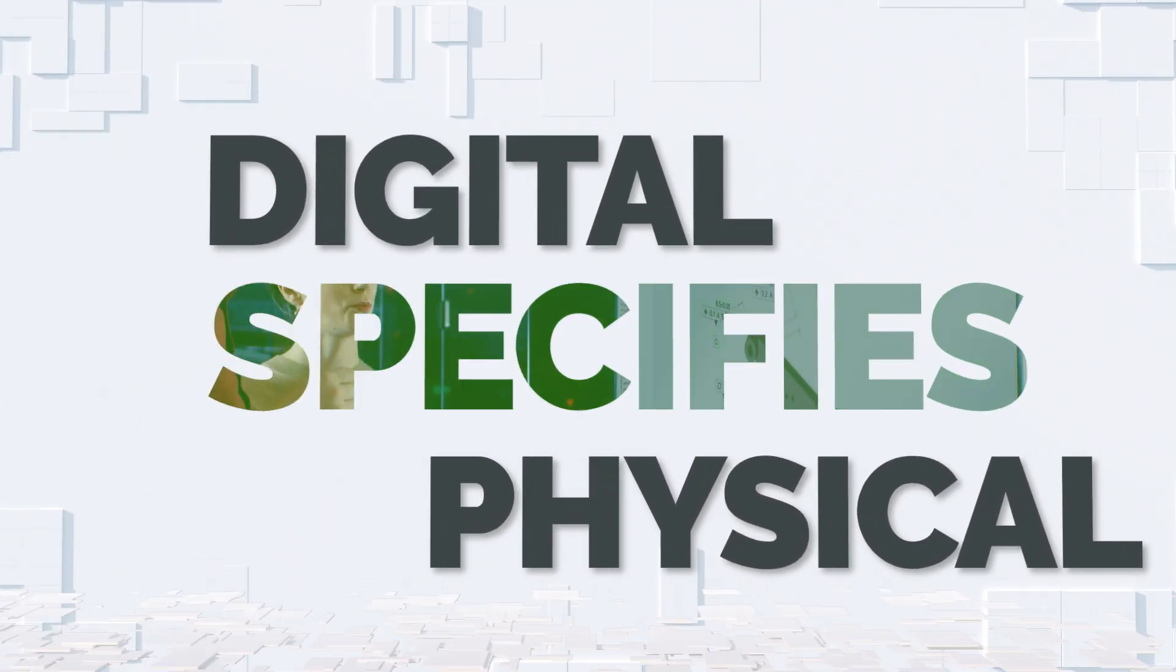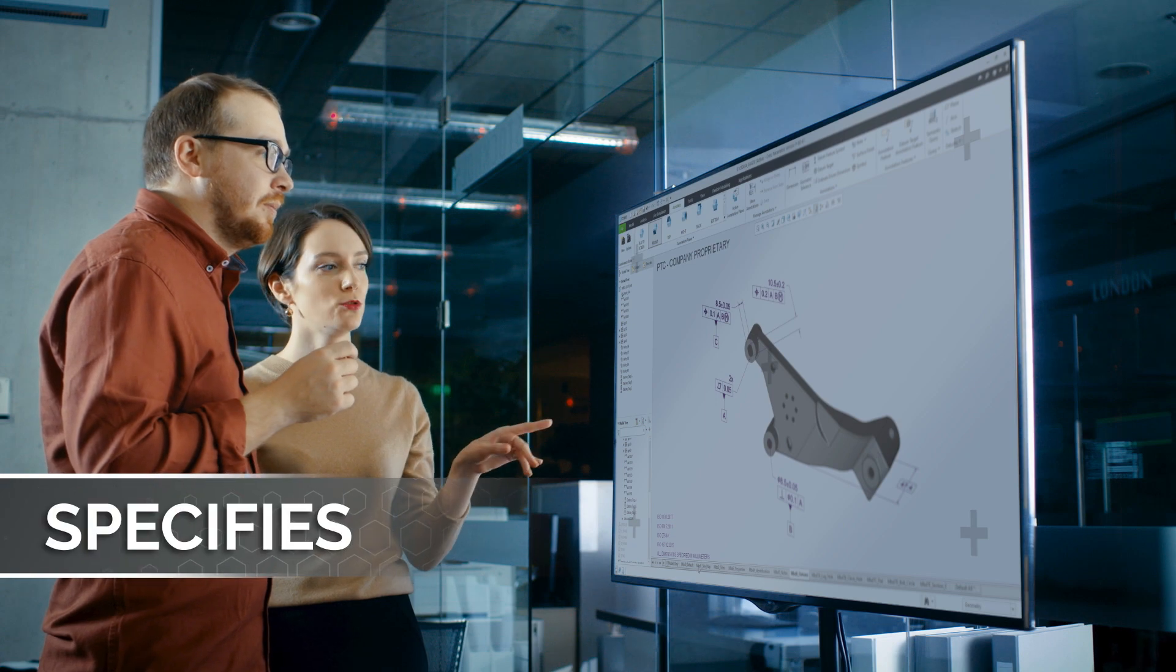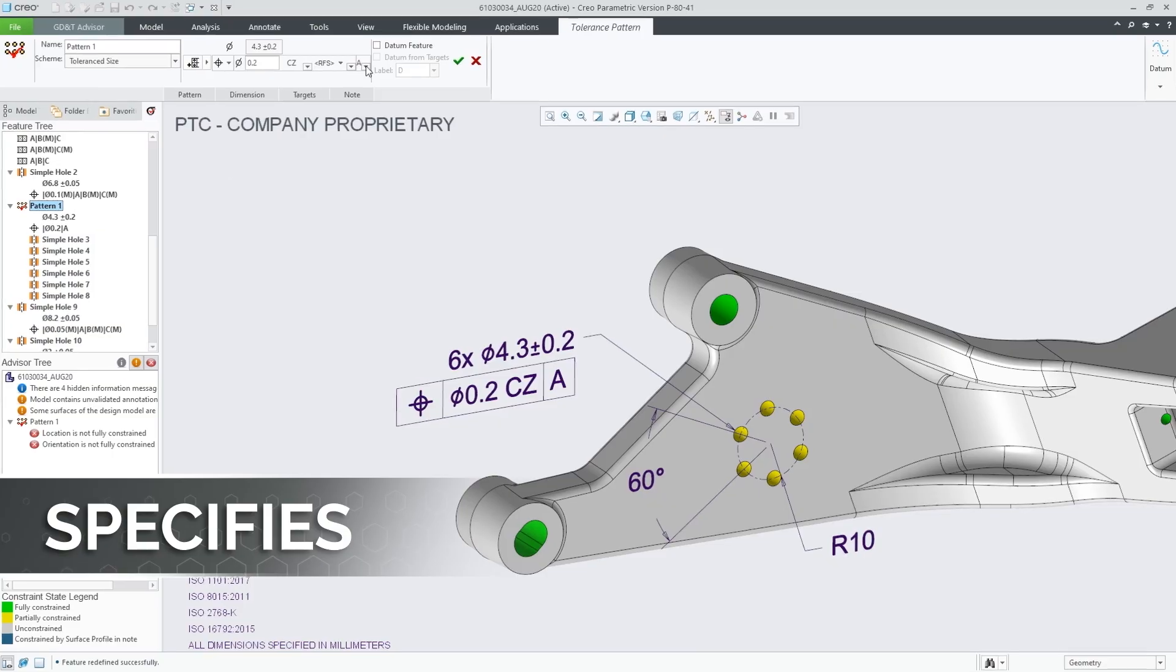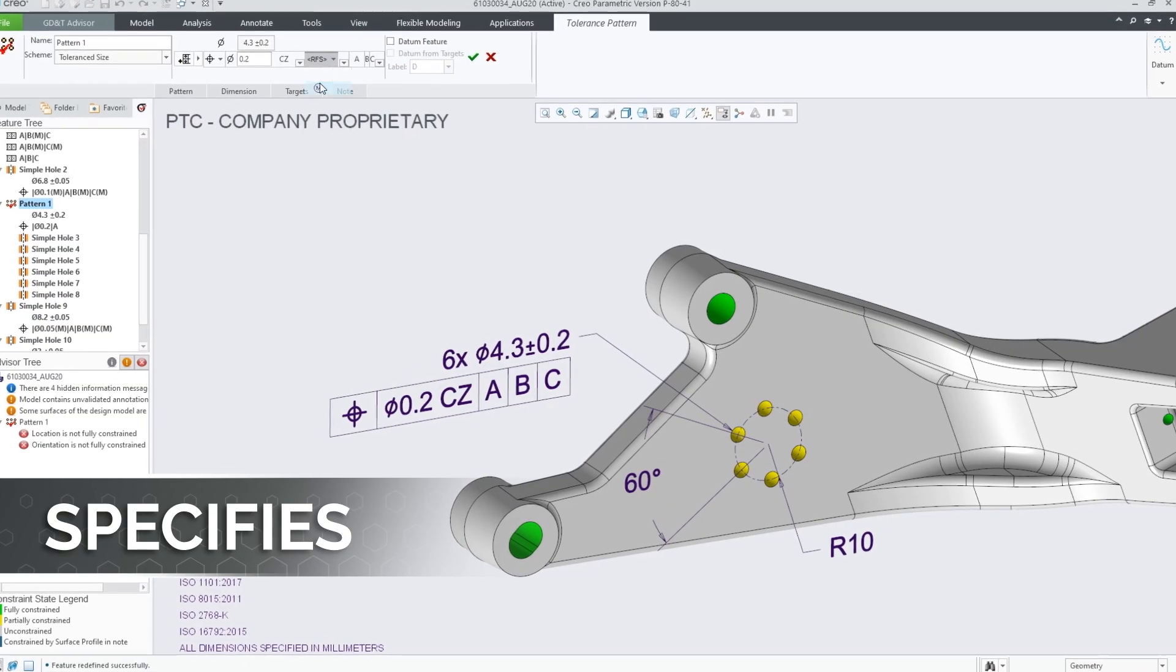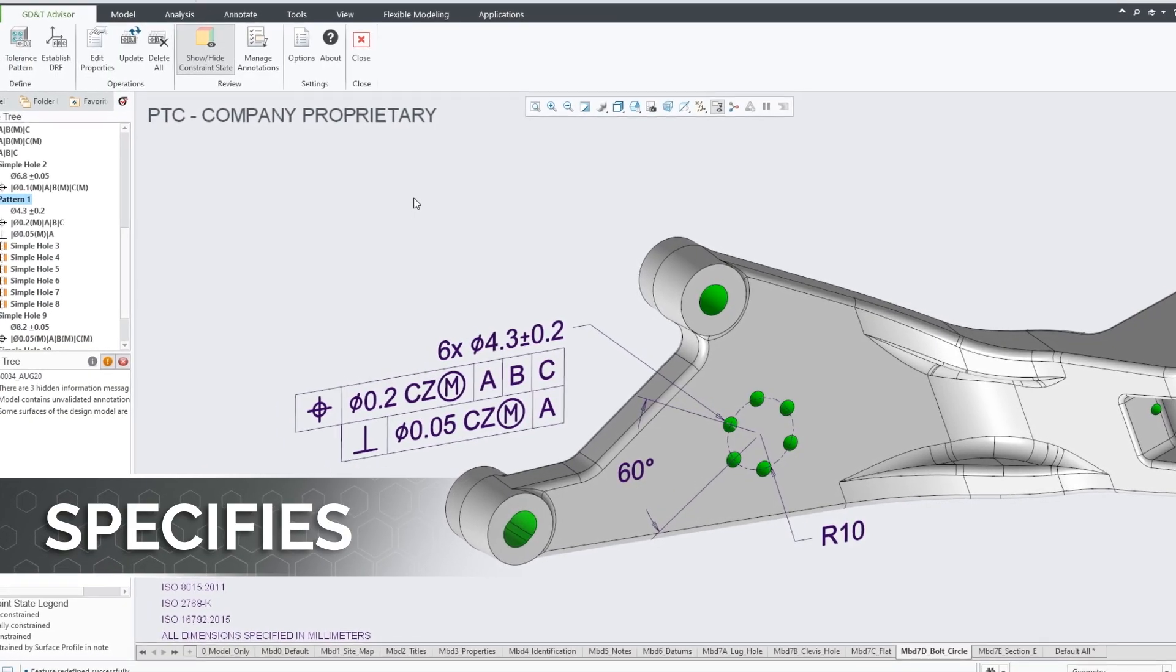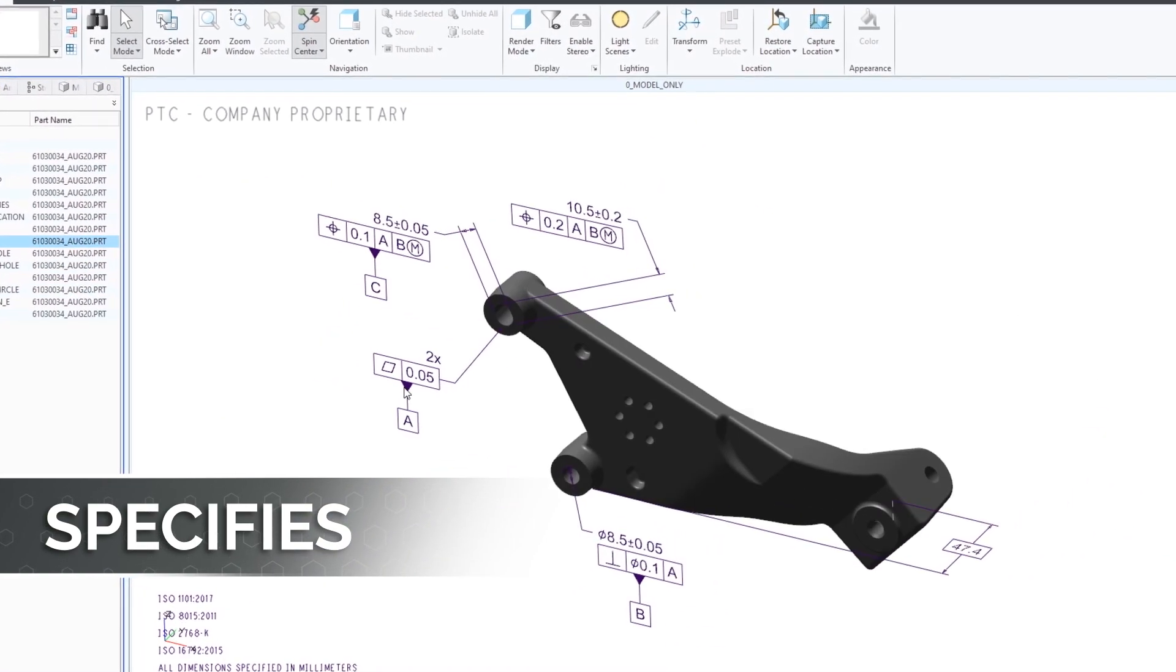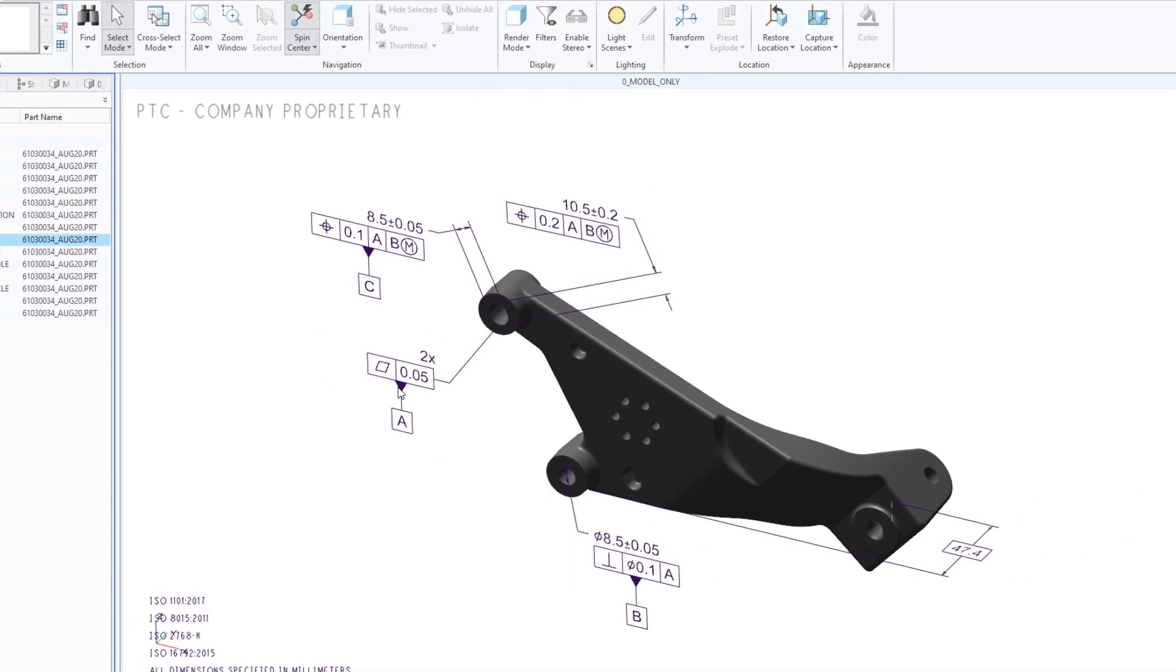Digital also specifies physical by unlocking a model-based engineering approach where incremental design information can be captured and communicated through annotations to the product's digital model.